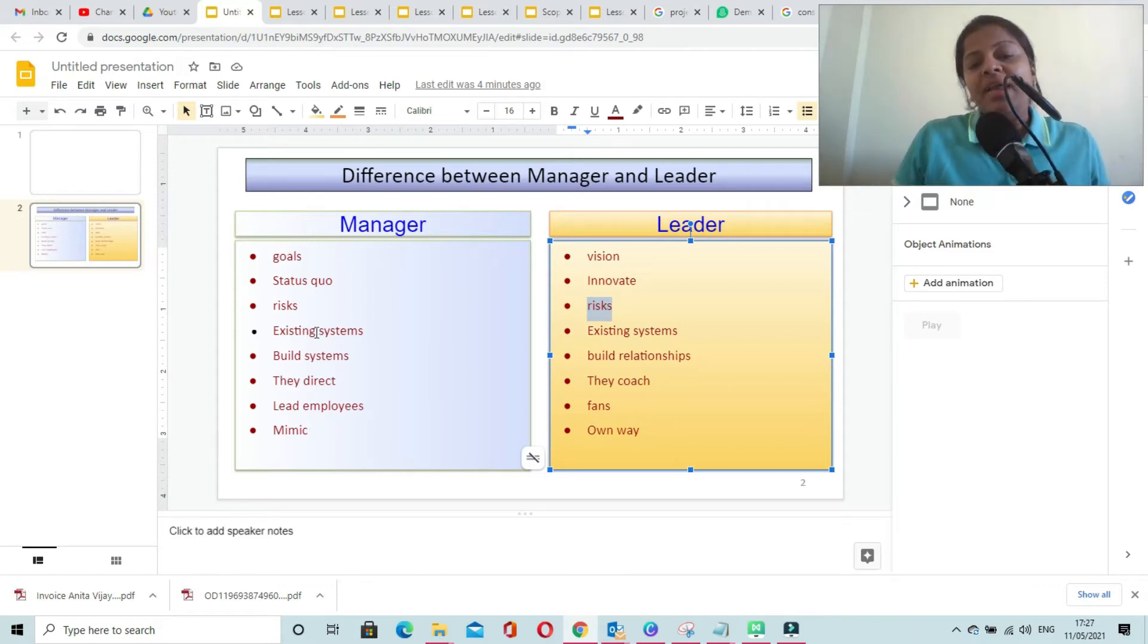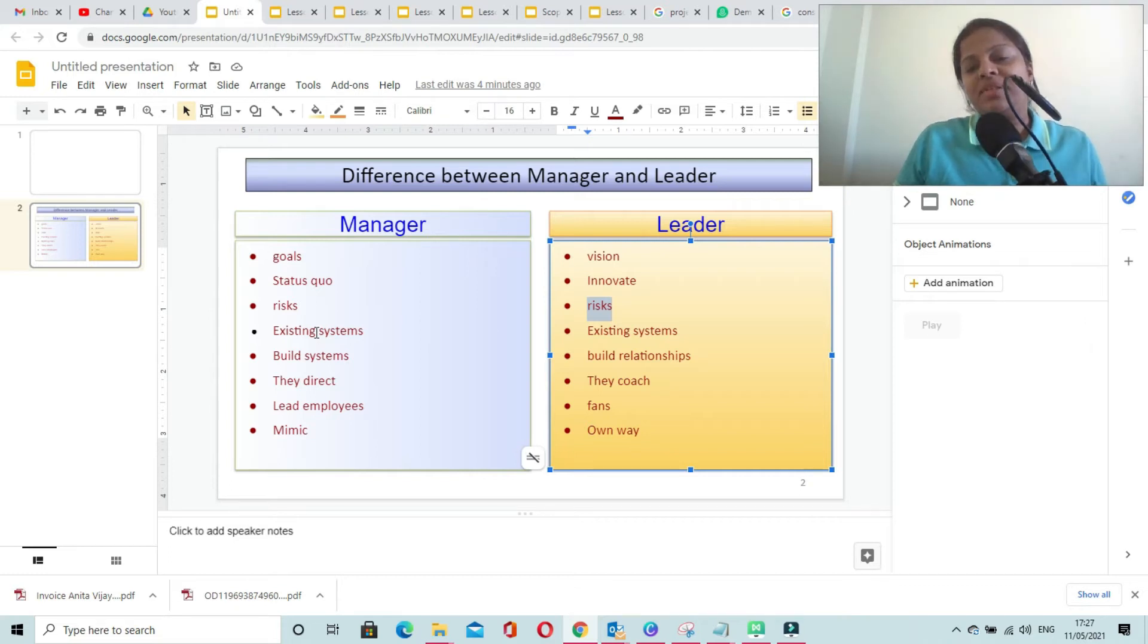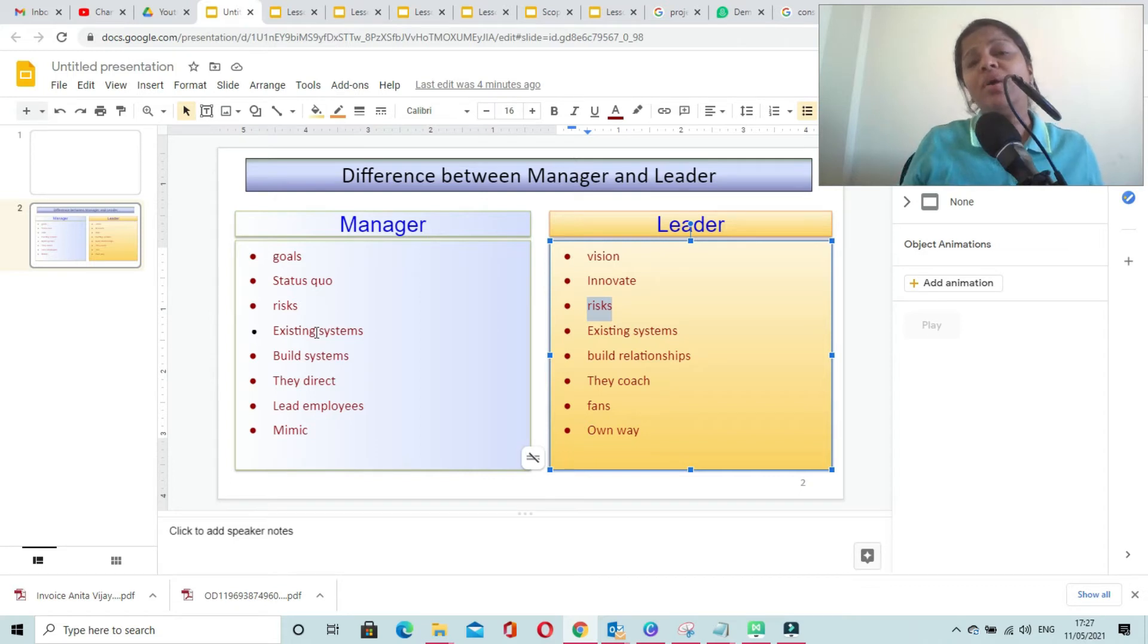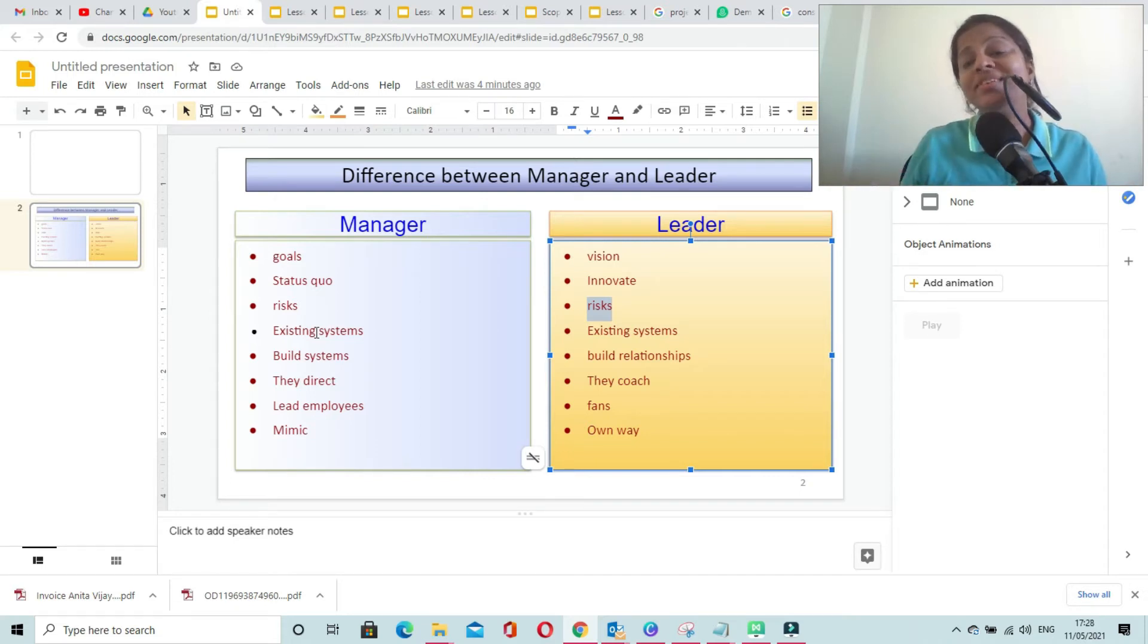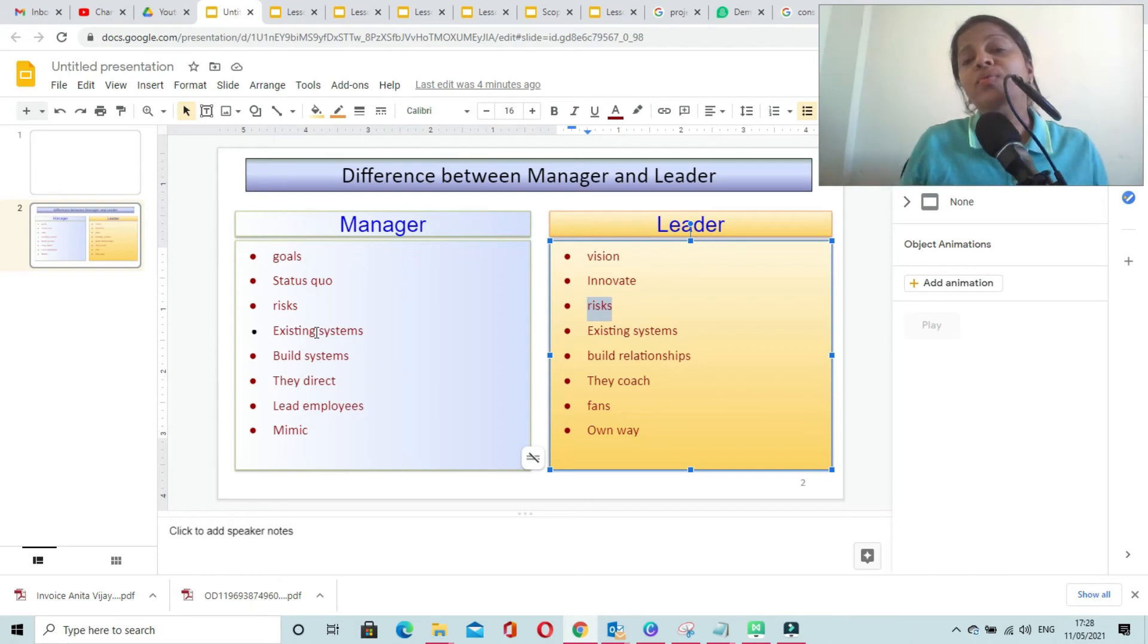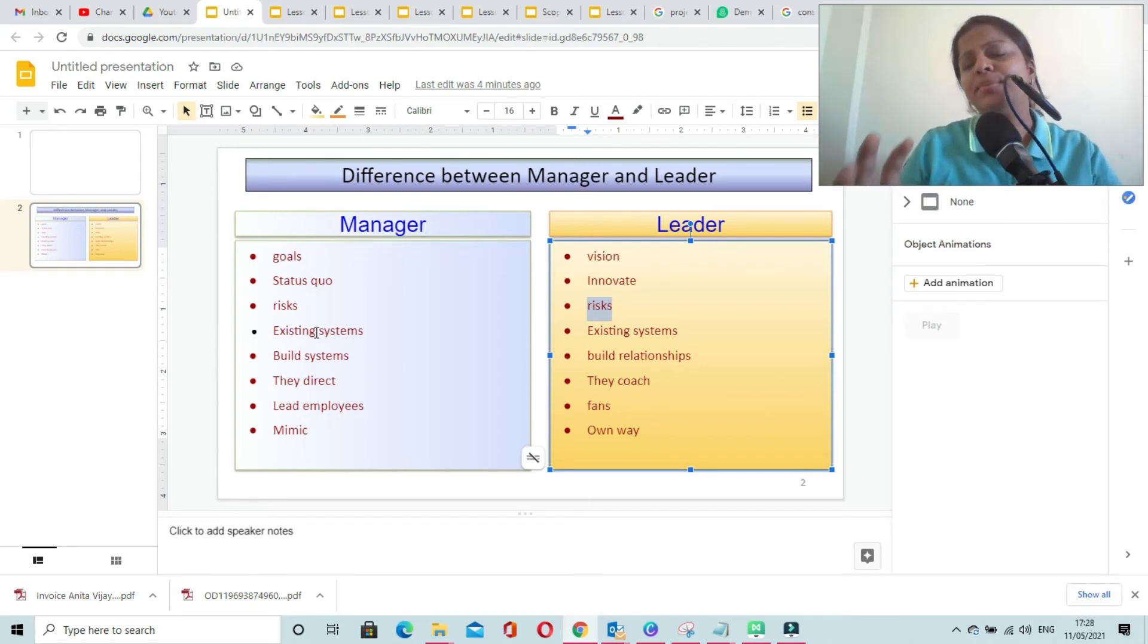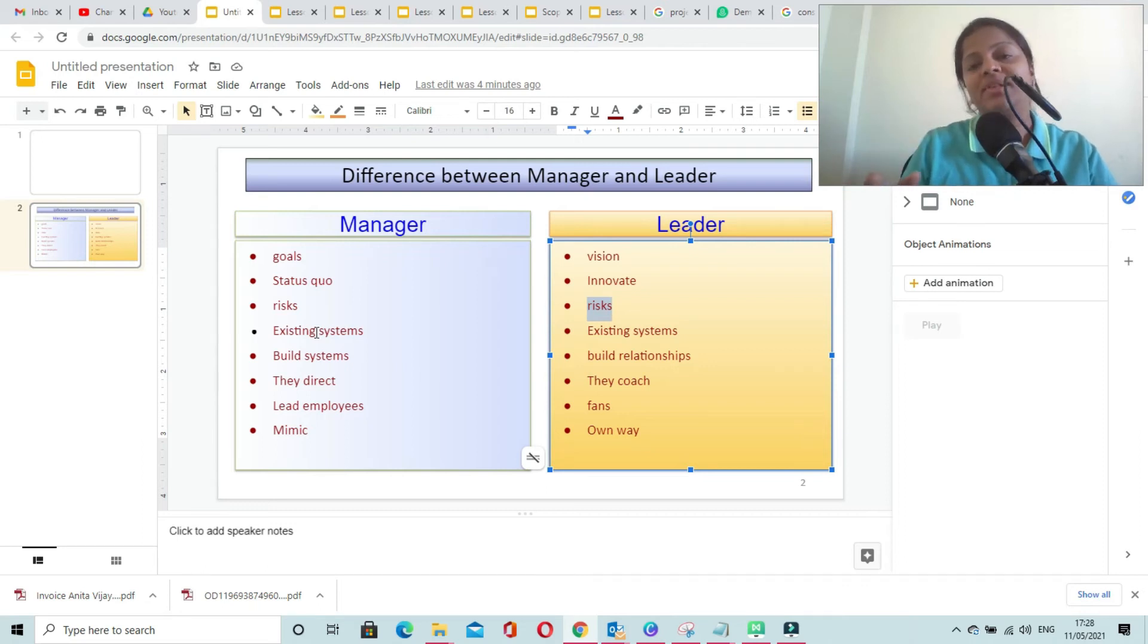A manager lives with existing systems and processes. A leader tries to find out or come up with new systems or new ways of working instead of living with existing systems, procedures, and processes.